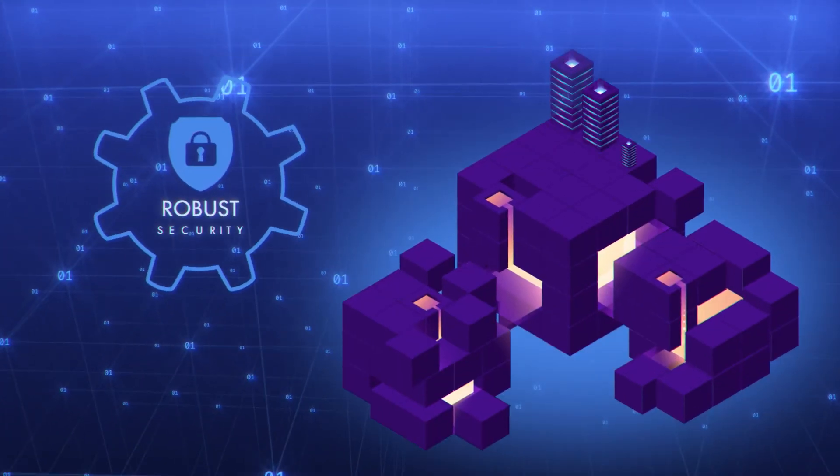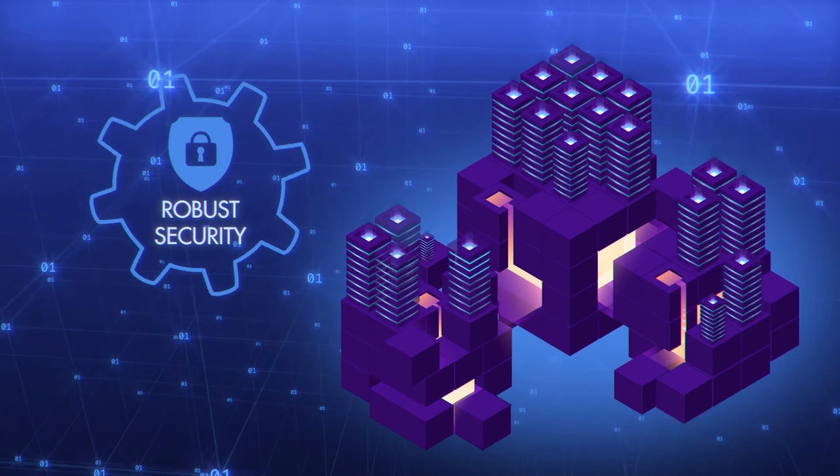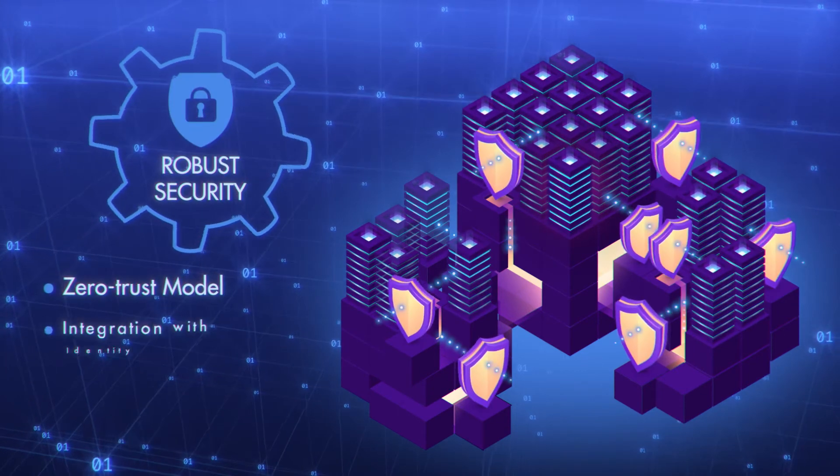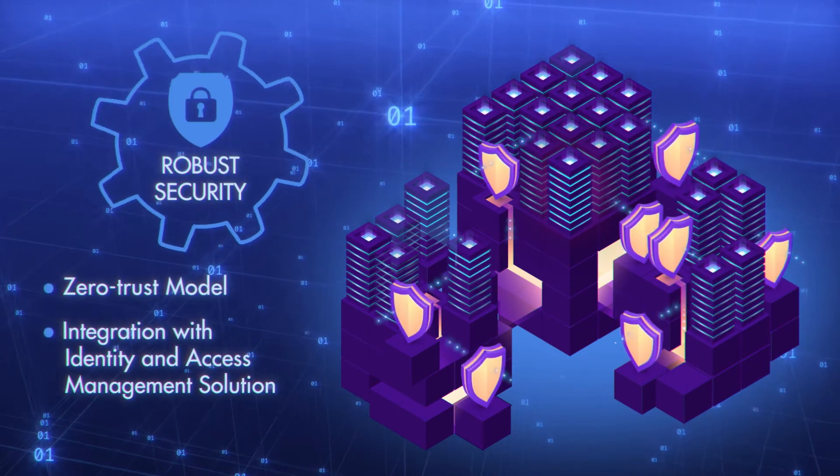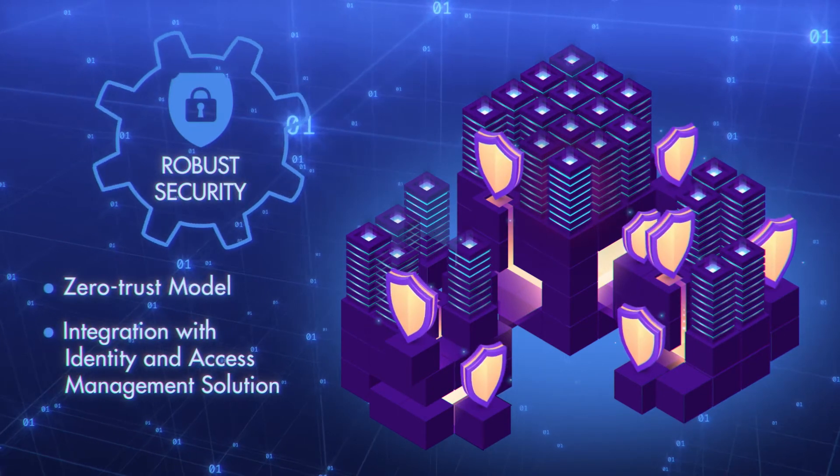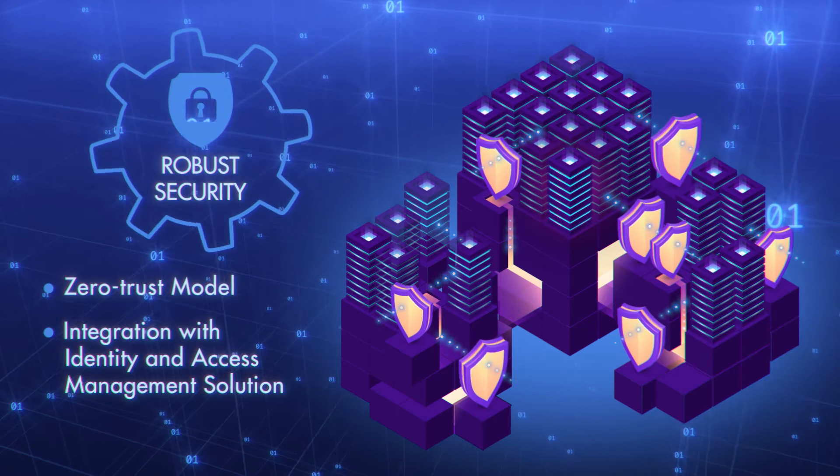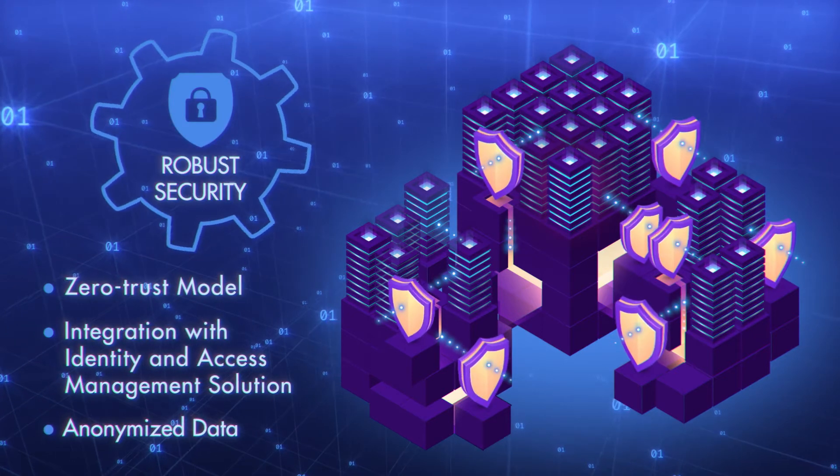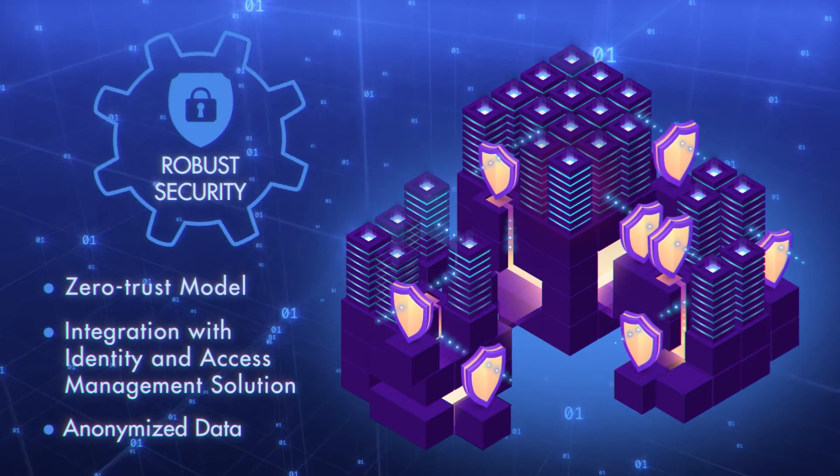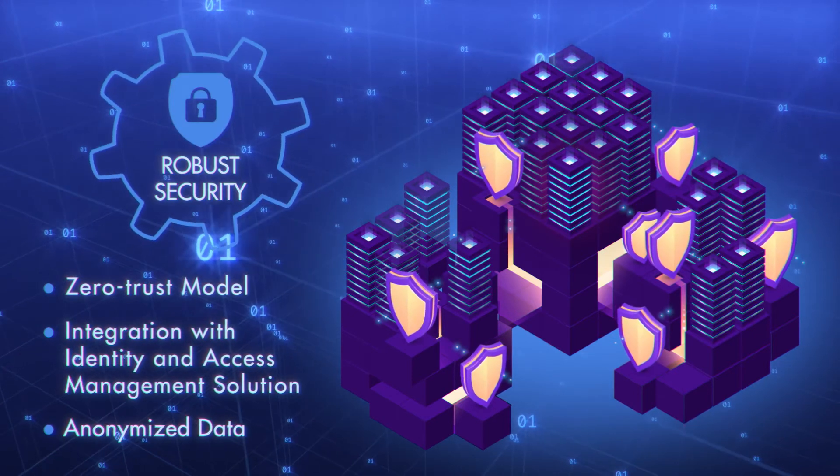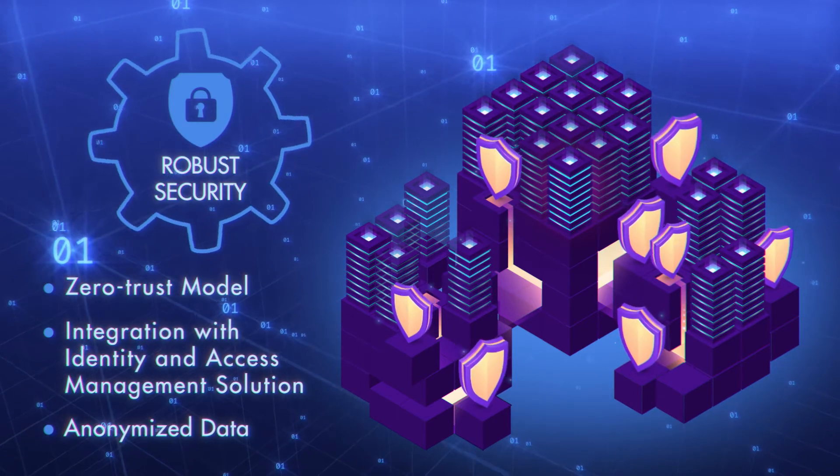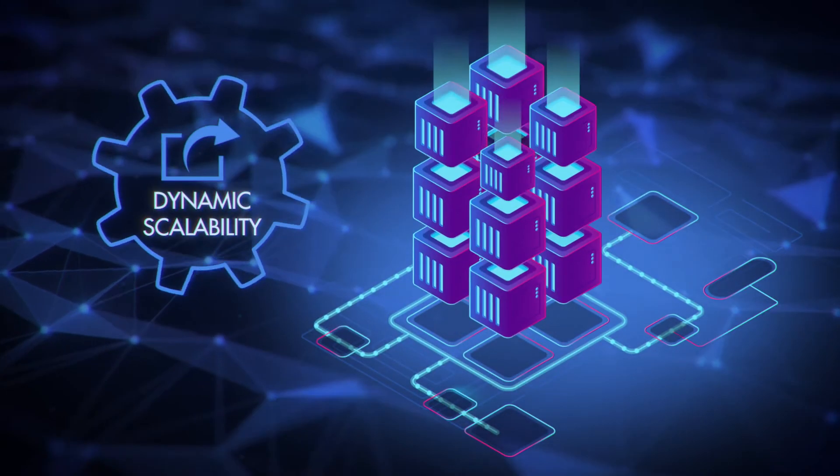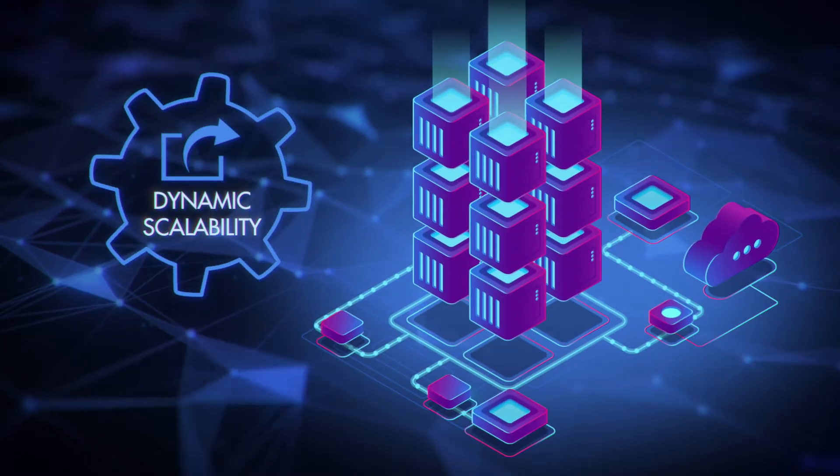Top-of-the-line security measures like Zero Trust model, integration with identity and access management solution of the client, and anonymized data keep you secure without interfering with data science efforts.